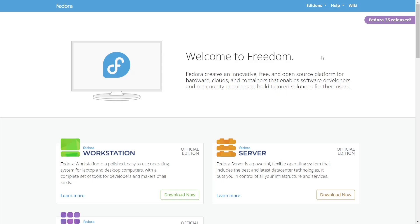And what you get is the promising Nobara Project, a distro powered by Fedora and targeted squarely at gamers and content creators. That's what we're looking at today on eBuzz Central.